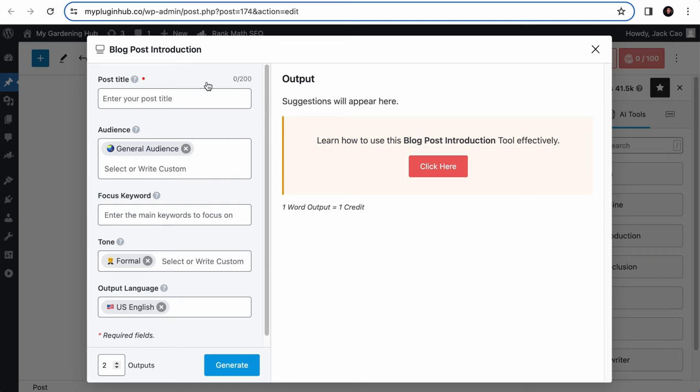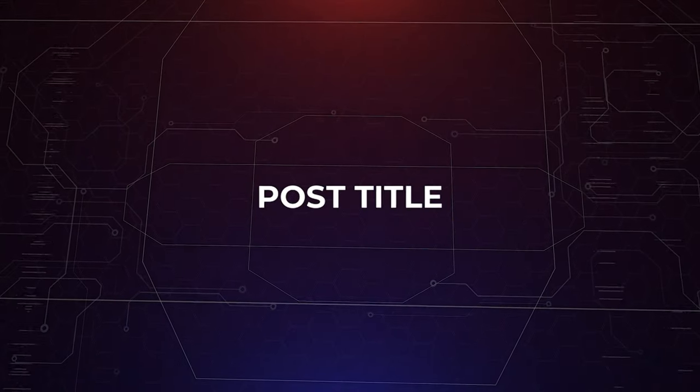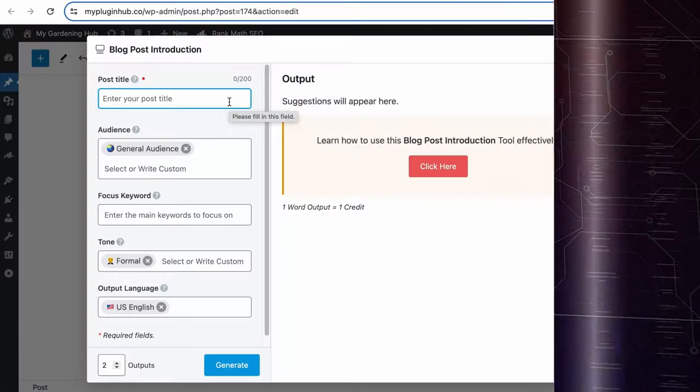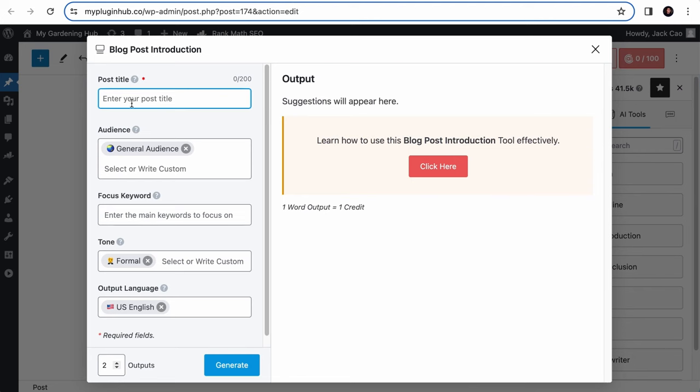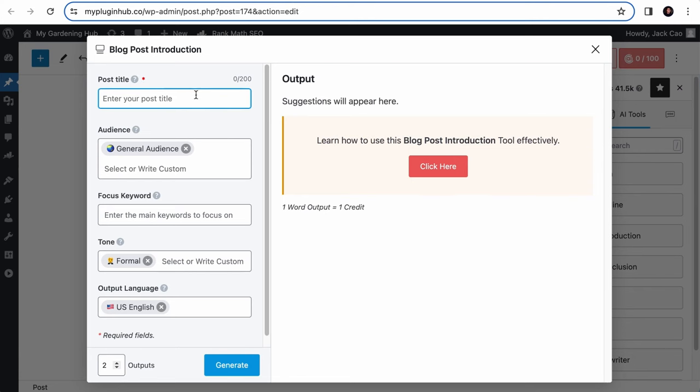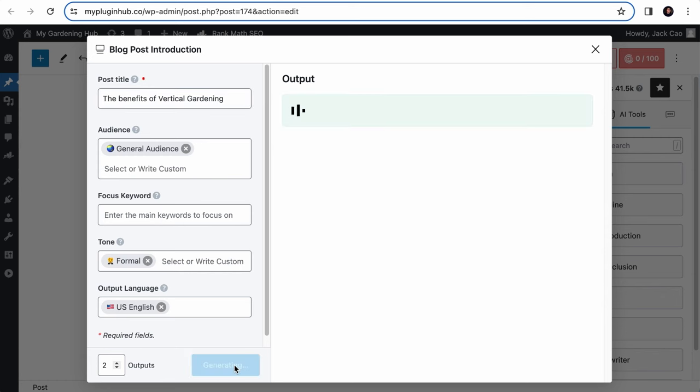Alright, let's talk about the specifics, starting with the post title. The post title field is the only required field of this tool, denoted by this red asterisk. Whatever you add to this field will tell Content AI that you want an introduction written about the topic you have added here. And since our topic is the benefits of vertical gardening, we will add that here. Simple as that. Keep the input within 200 characters.